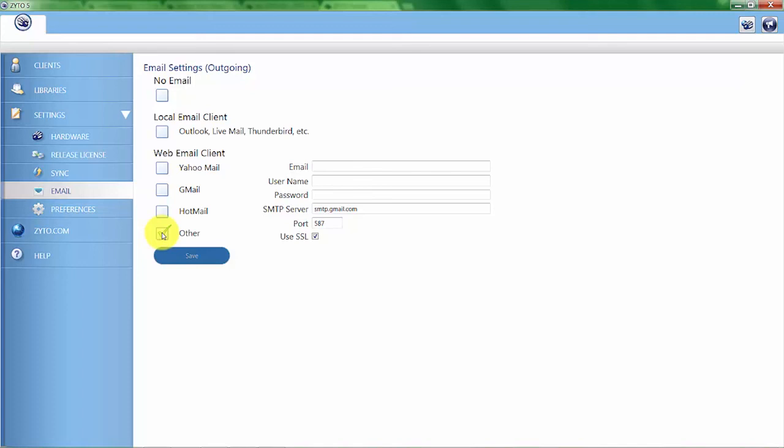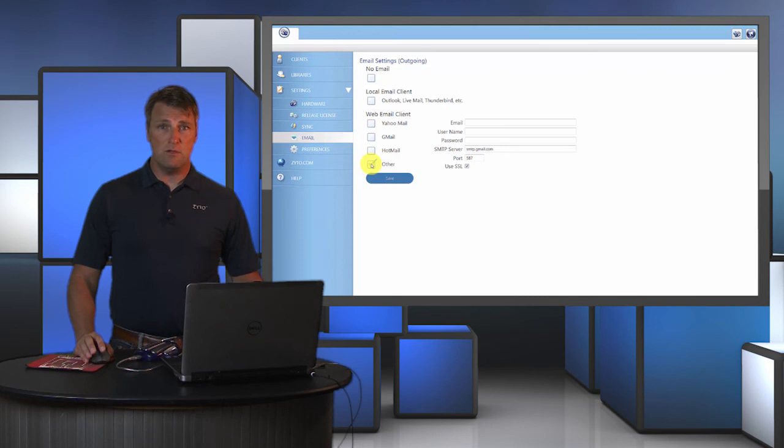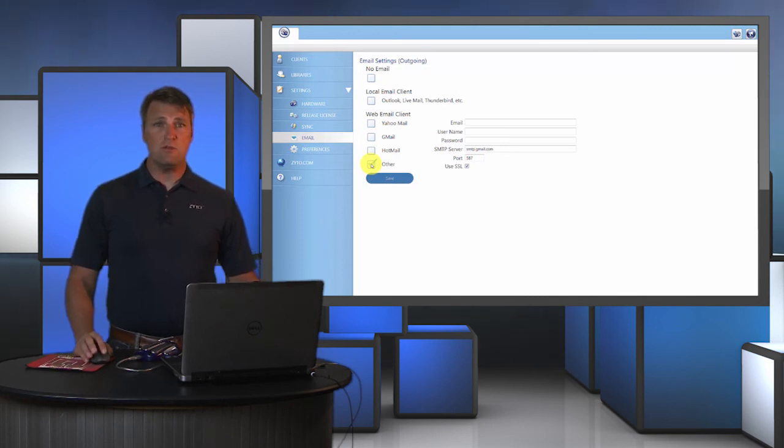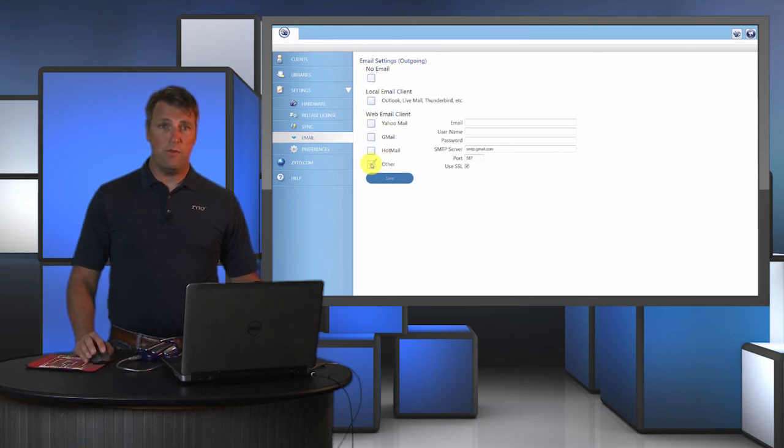If you have any issues getting this set up, you can always contact tech support and they'll help you with that. Now under preferences, here there are two items here that you might want to consider.